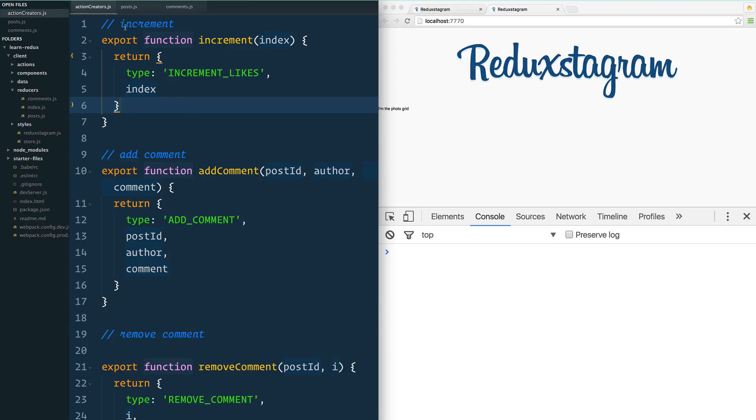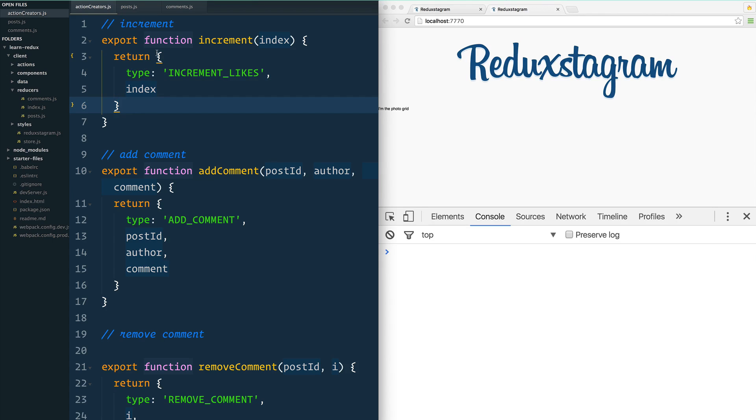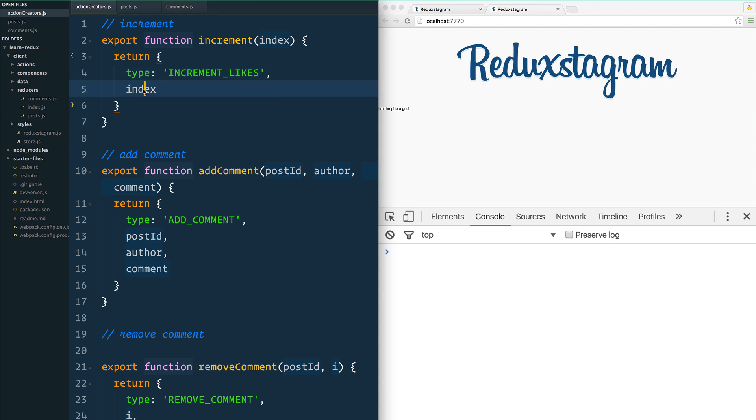I've got a couple files open here: action creators.js, which is the file that actually makes our actions that are about to get dispatched. Remember, an action is just an object with some information about what happened and what needs to change—in this case, the index or the post ID, the comment. We've gone over that a few times now.